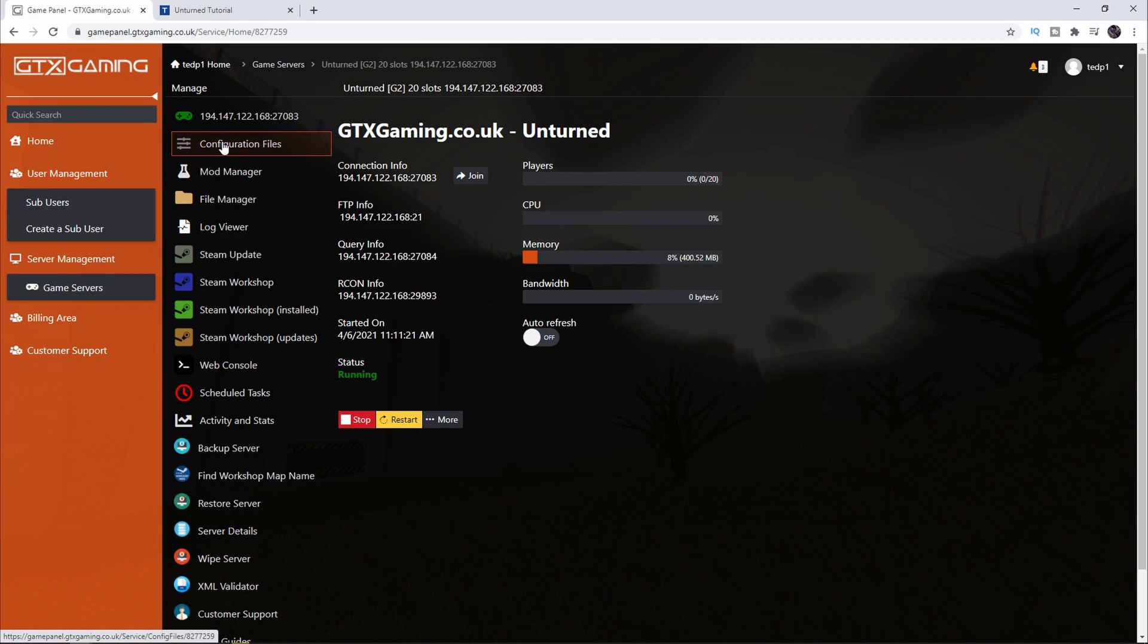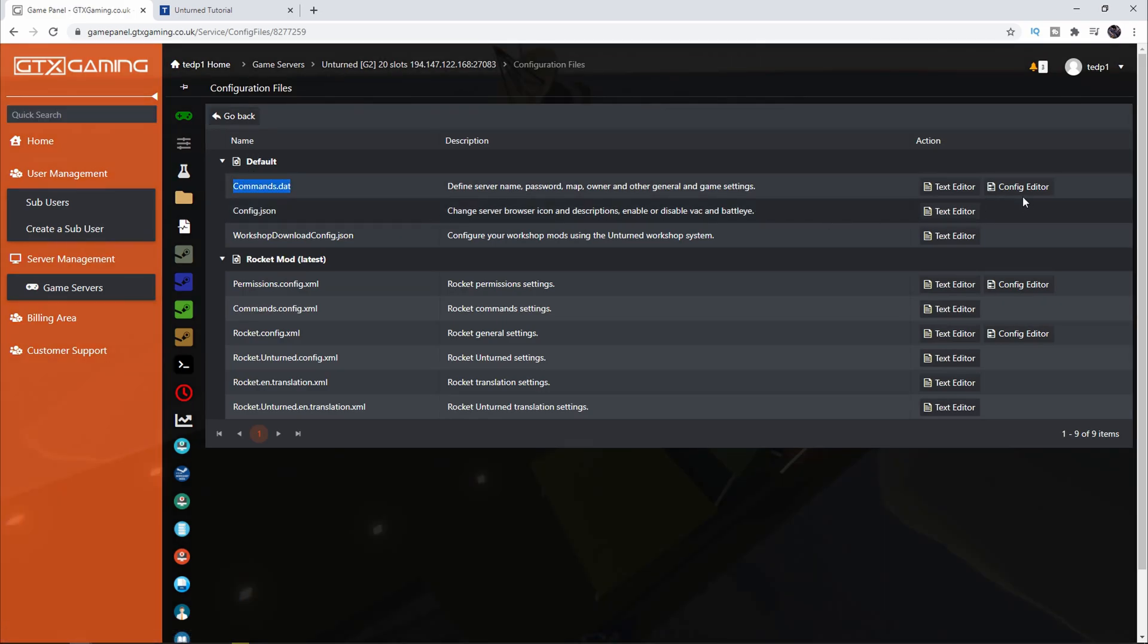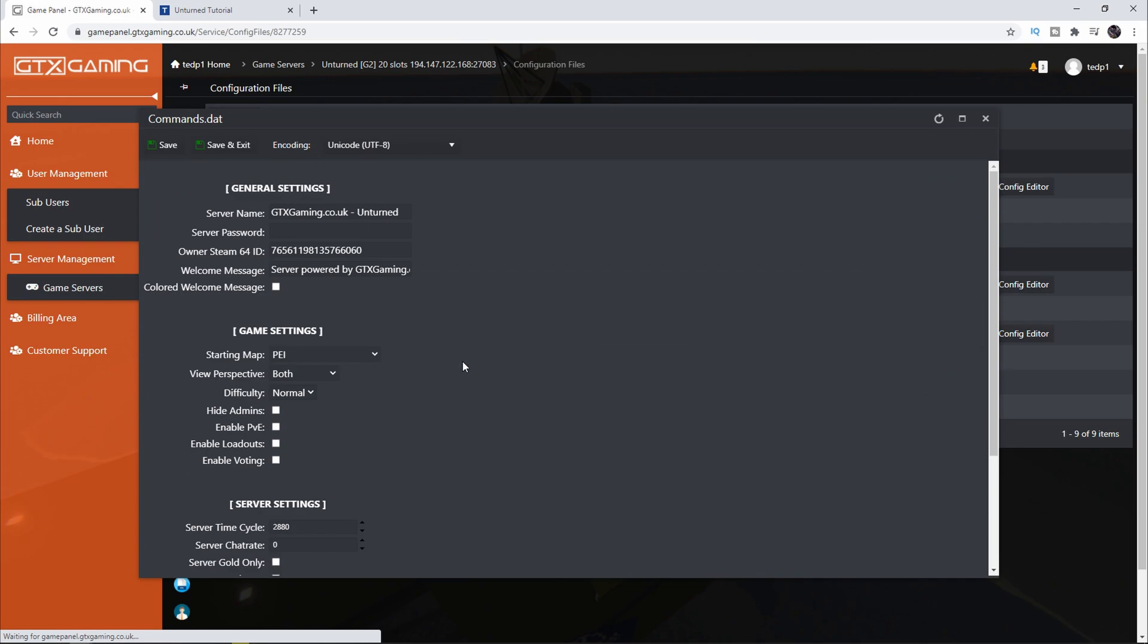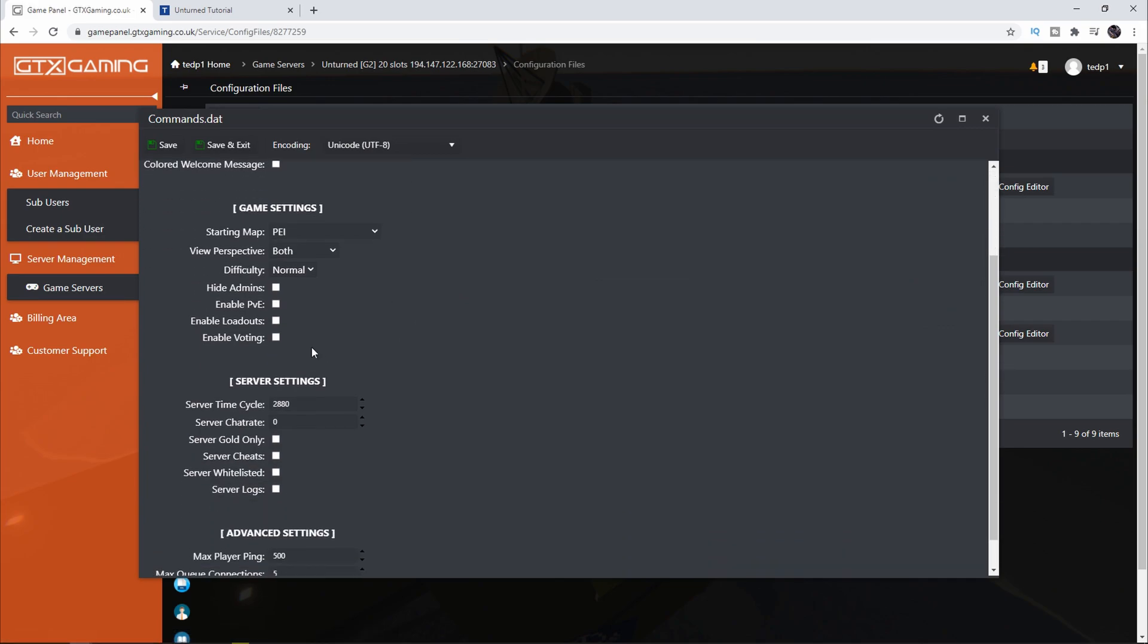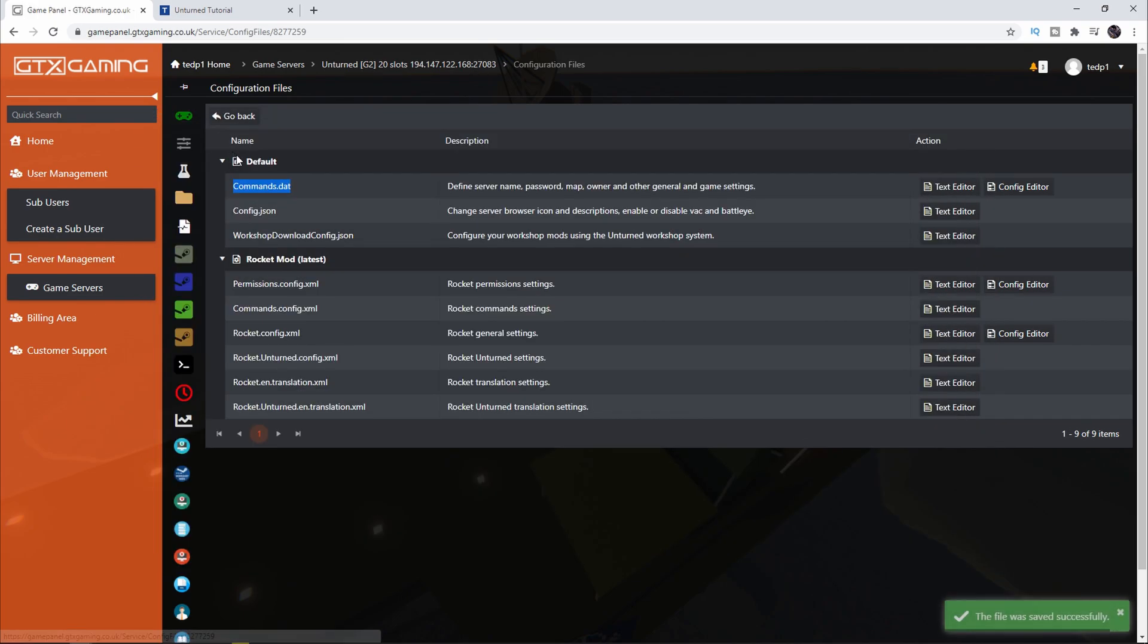There are a few settings that we need to do to make sure that we can run commands and that we are admin. Click on Configuration Files, then we're going to search for the Commands file and click on Config Editor. We're going to enable the cheats, so server cheats enable that, and I want to change the name to Tebex. Then I'm going to click on Save and Exit.